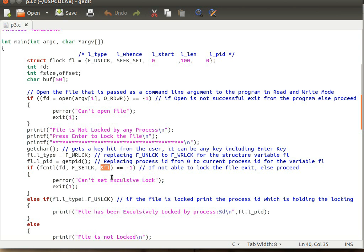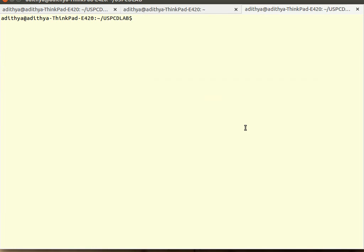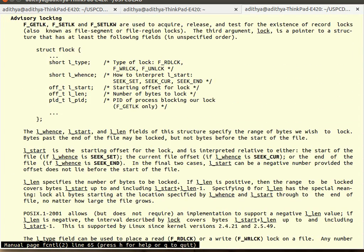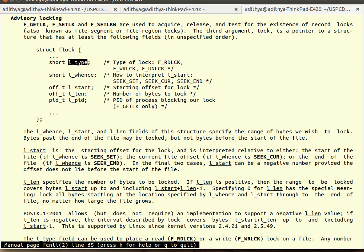&fl is the address of a variable fl which is of type struct flock. The struct flock — as shown in the man page via 'man fcntl' — has five variables: two of type short and three of type off_t. The variable l_type indicates what kind of lock you want to apply on the file: whether you want a read lock, a write lock, or to keep it unlocked.